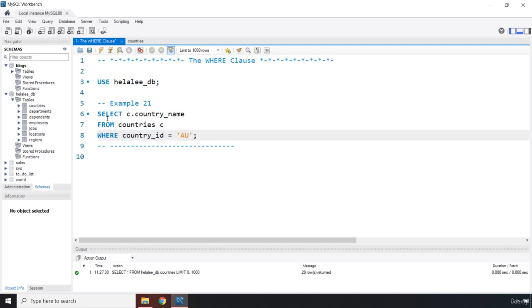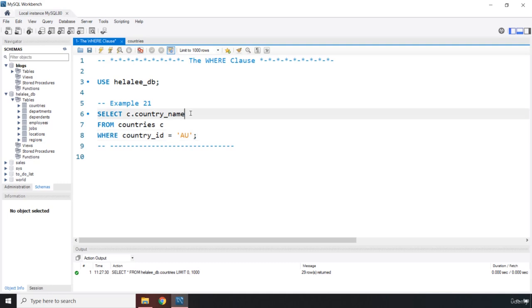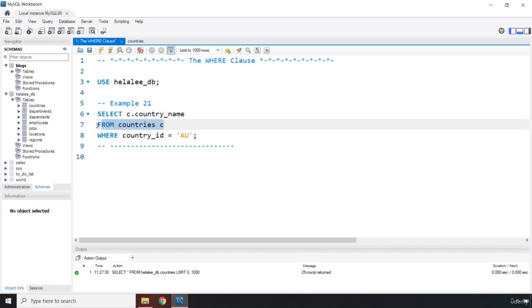When the database runs this, the database is going to think, okay, so this guy requires a column from me. Which table does it belong to? It belongs to table C. Well, that doesn't make sense. We don't have a table C. Then it comes to the FROM clause. It says, oh, so C is an alias for the table countries. Okay, now I get it.